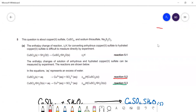This question is about copper sulfate and sodium thiosulfate. The first bit is about copper sulfate. The entropy change for converting anhydrous copper sulfate into hydrated copper sulfate is difficult to measure directly. However, you can measure it using a Hess's law cycle.